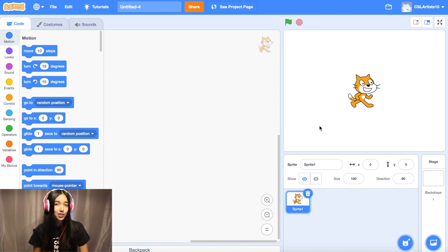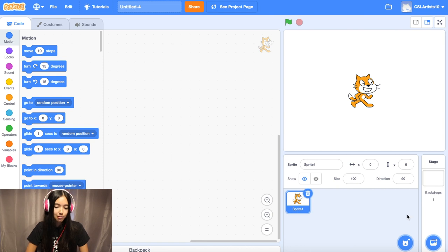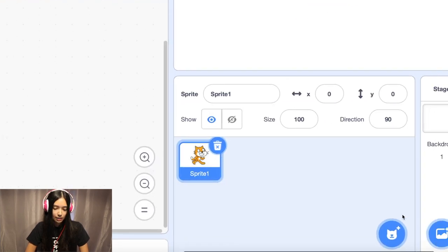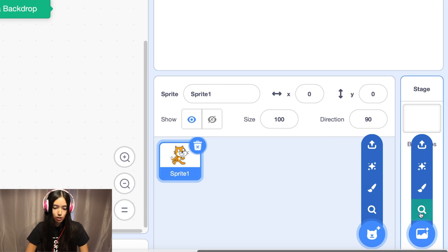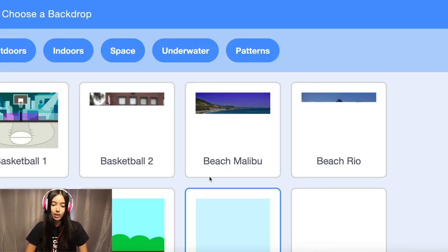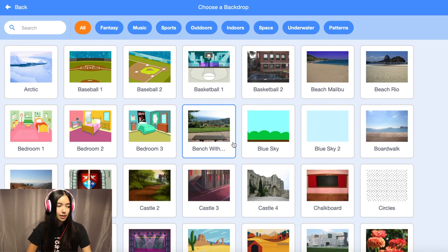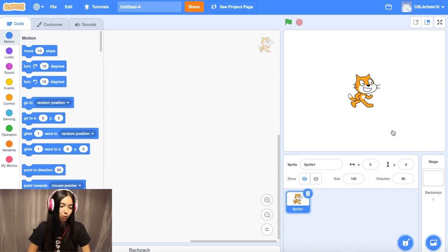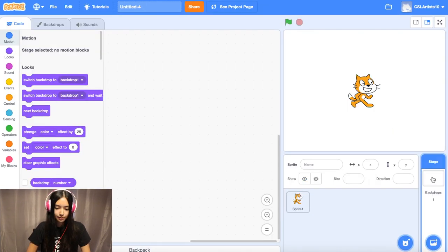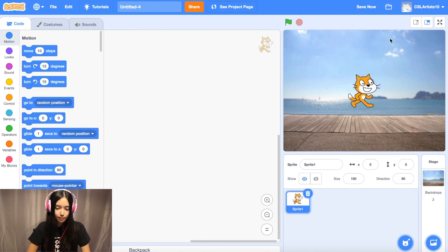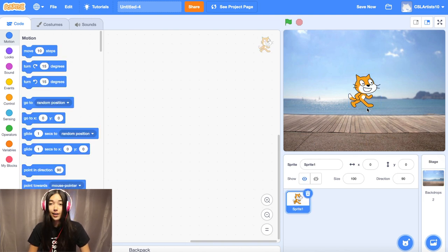Do you remember how to pick a backdrop? Let me remind you. We're going to go down to the bottom right-hand corner, and you should see two circular buttons. We're going to click the second one. Take about 30 seconds to pick your backdrop. I'm going to pick the boardwalk backdrop. And there we go — our lovely Scratchy the cat is on our boardwalk.